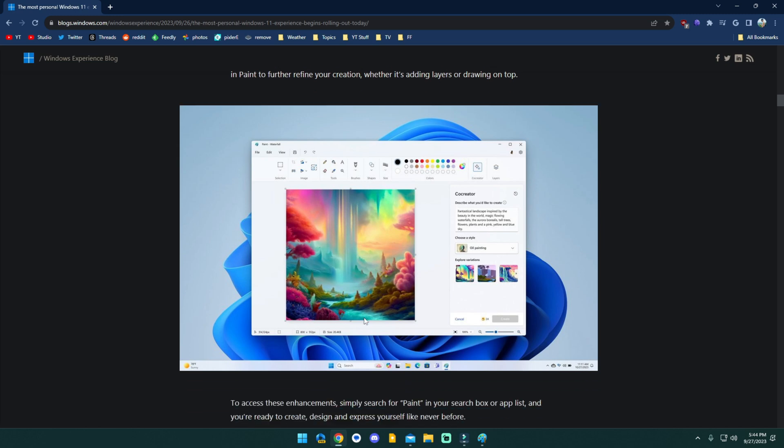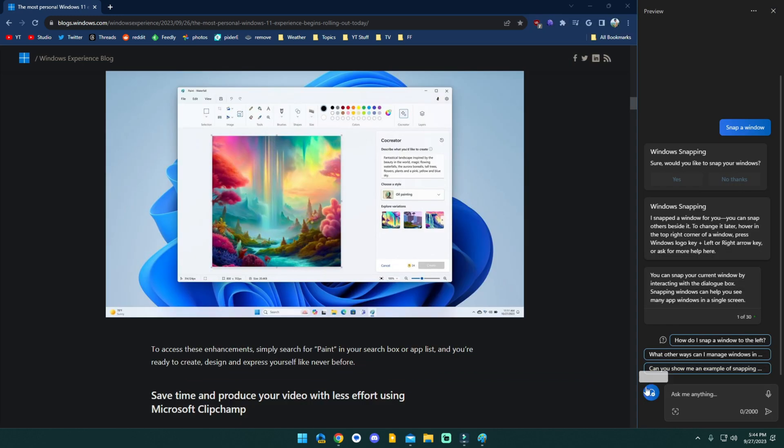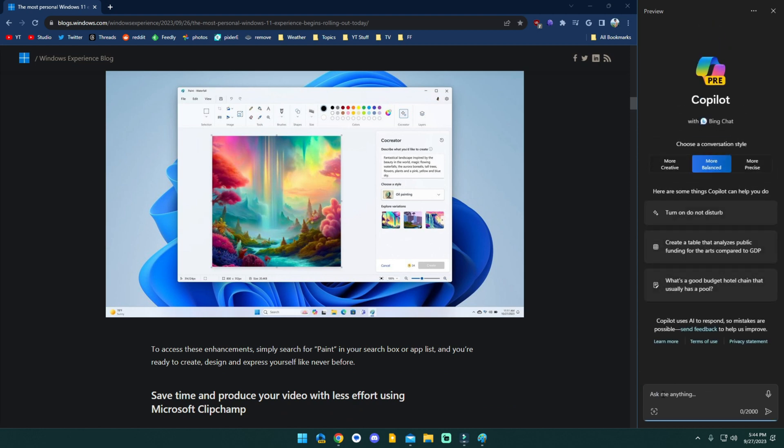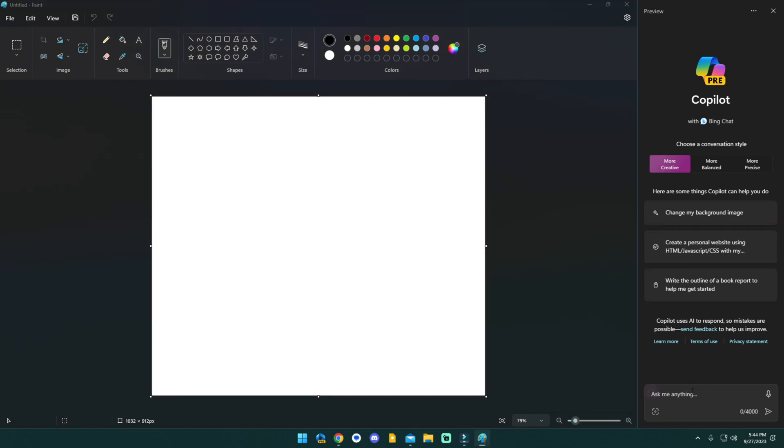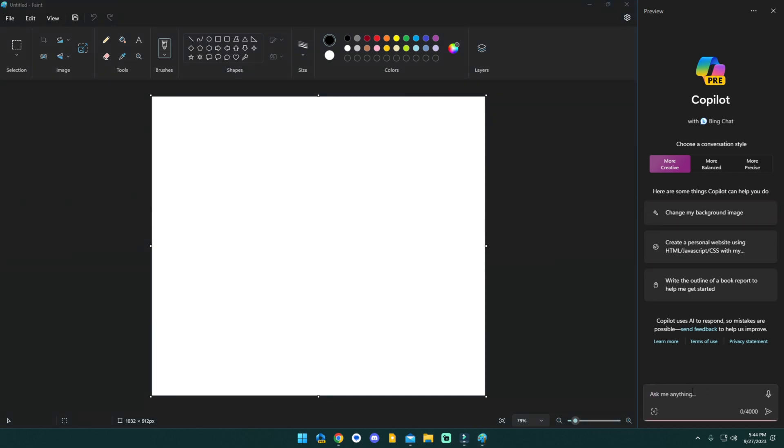And that is the ability to basically have it generate different things like you can with the co-pilot. So here's what we're going to do. We're going to quickly generate an image. We're going to pretend like it's happening here, but it's actually happening here because that's not rolled out yet.